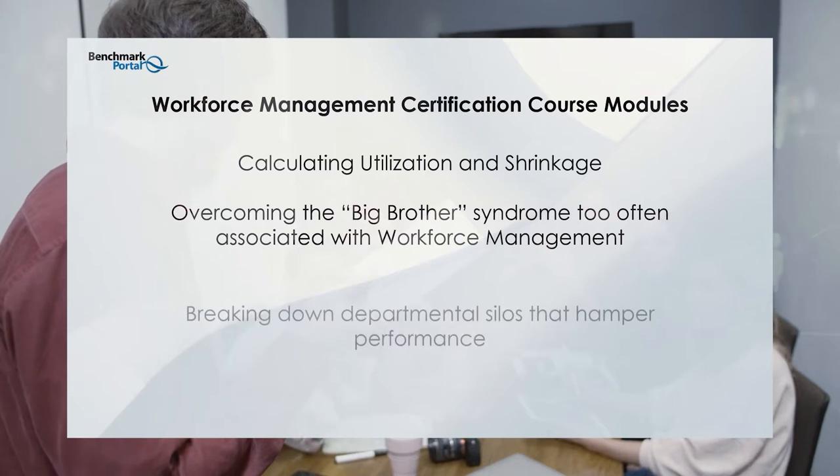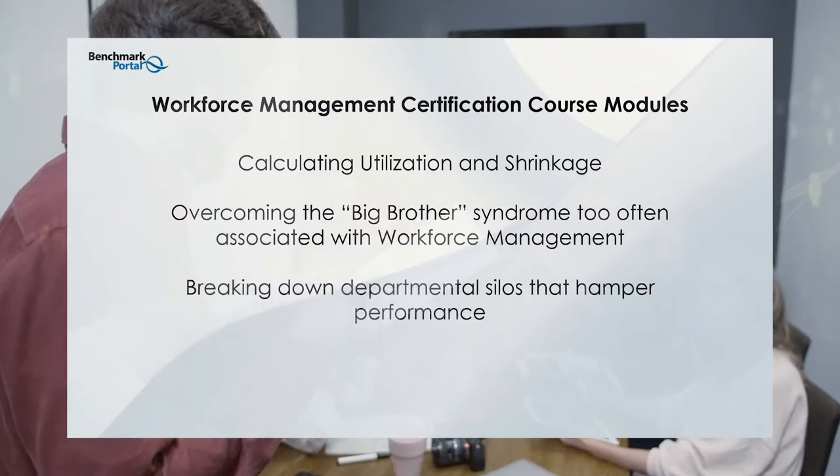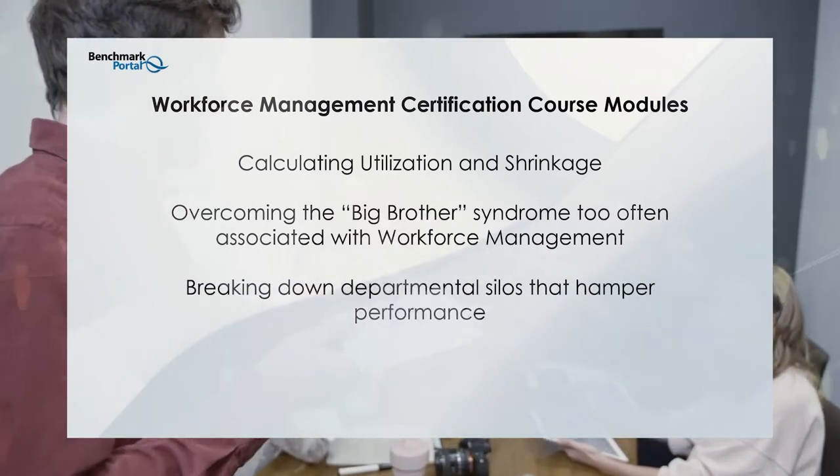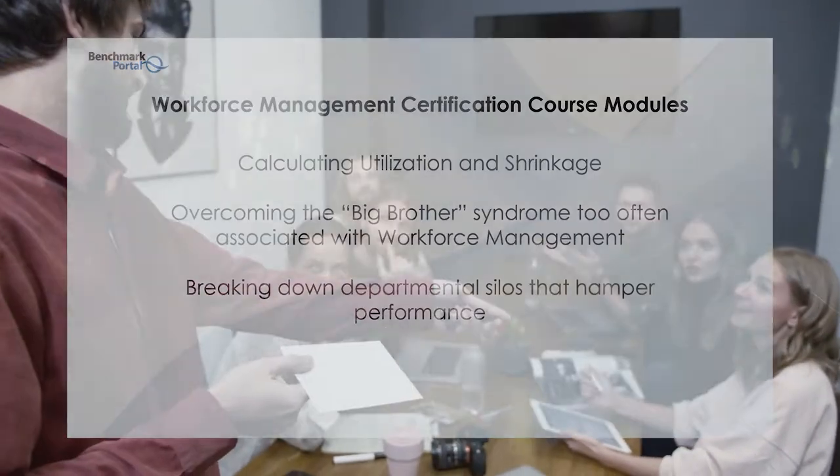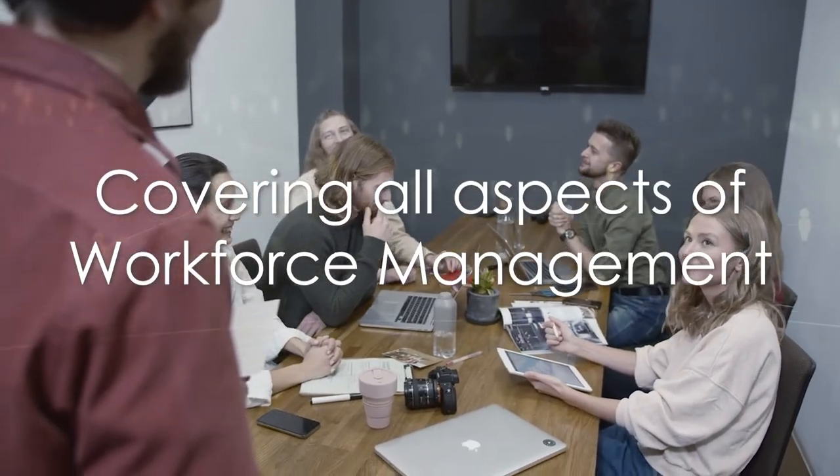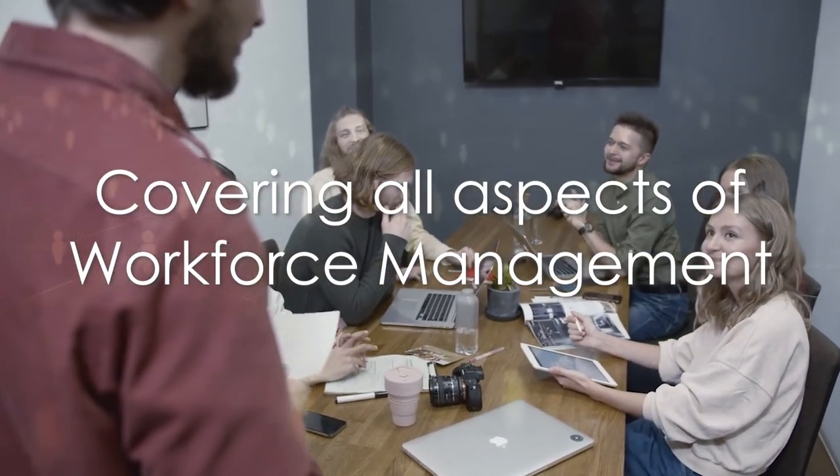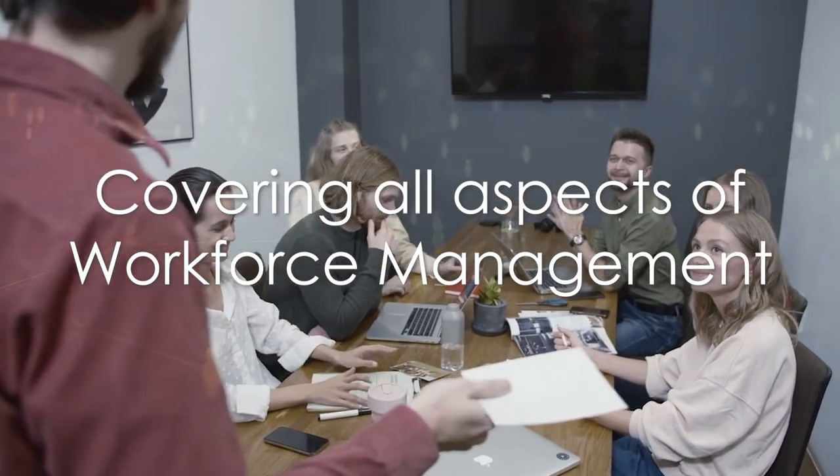The course details the entire process from gathering of data to forecasting, budgeting, scheduling, and so on, covering all aspects of workforce management best practices also for multi-channel centers.